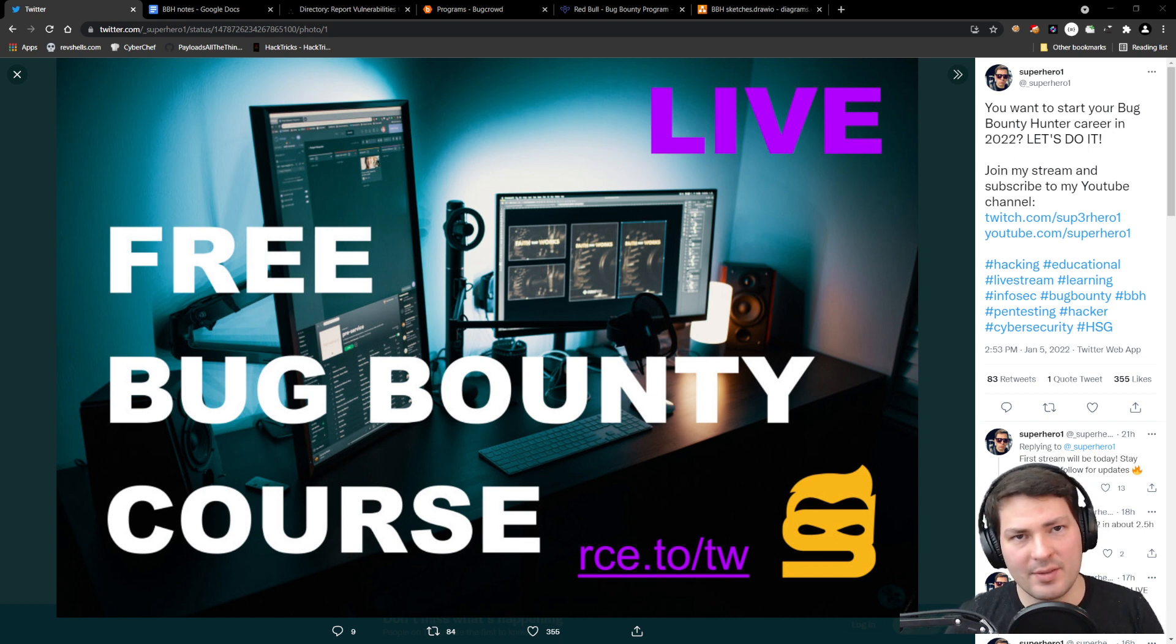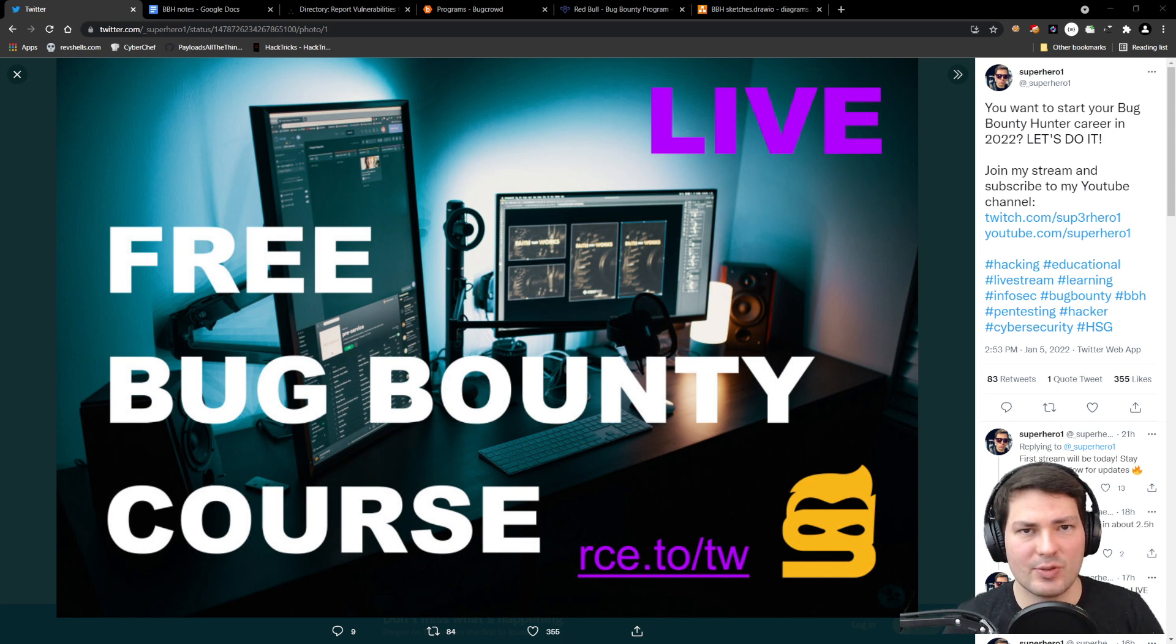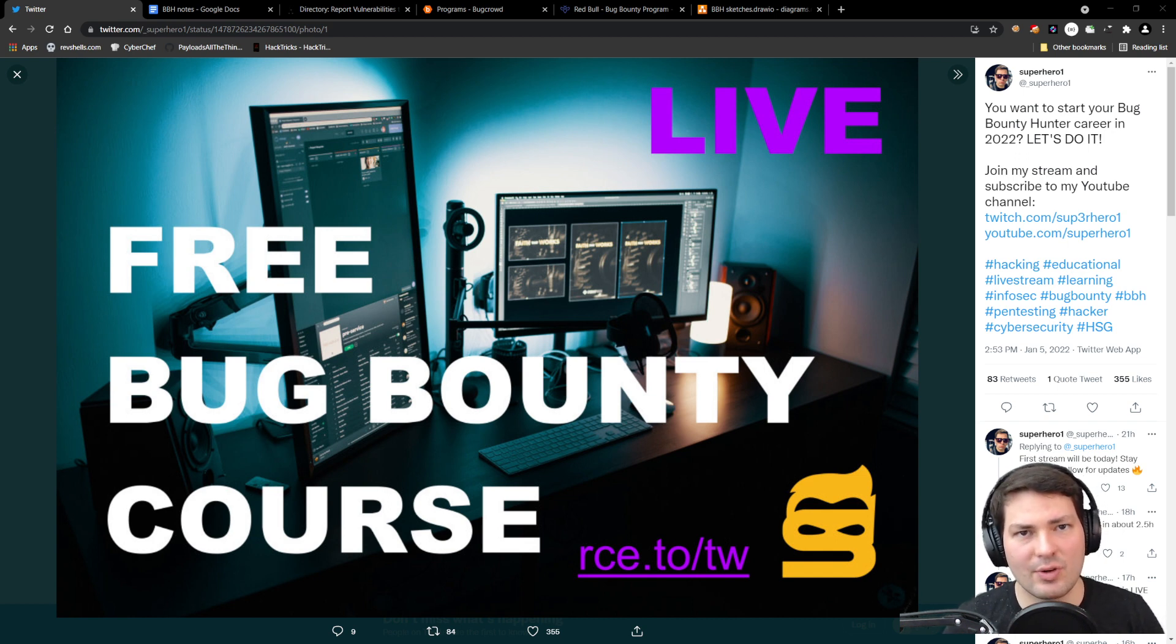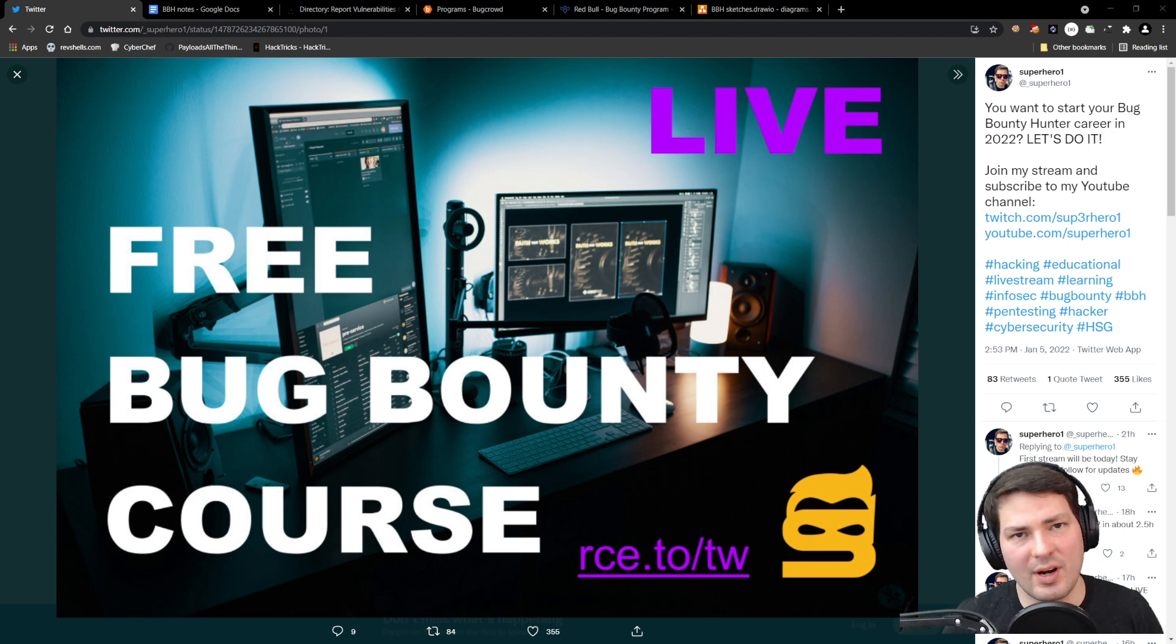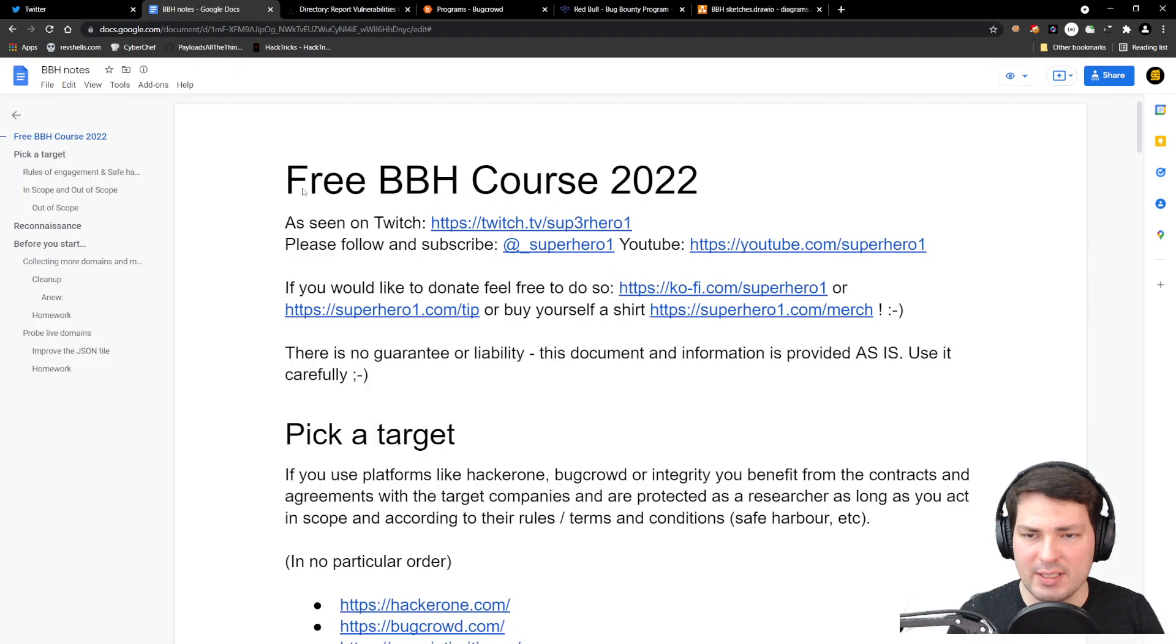This is part one, which is about picking a target and things you have to pay attention to so you're safe when doing security research or ethical hacking. Let's jump right into it.